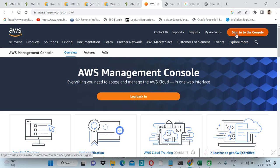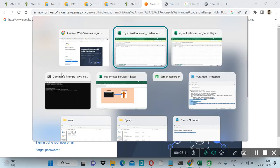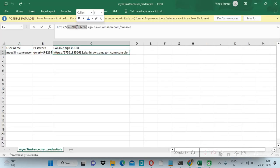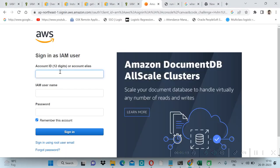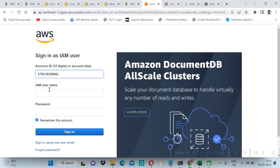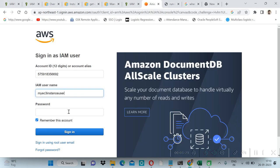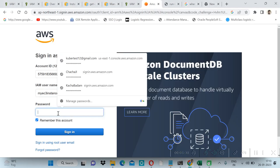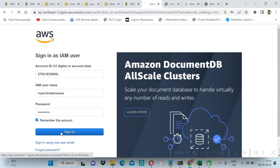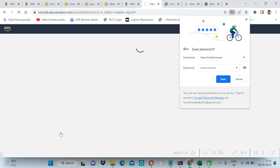And then login back. Here we will give account ID, so account ID we will copy from here, and IAM user we will use this and password we created. Then sign in. First time it will ask for password update.